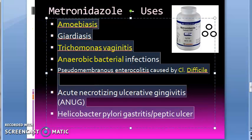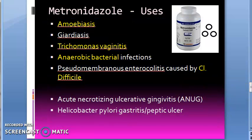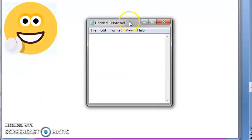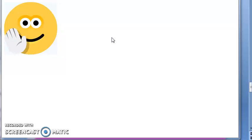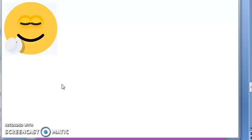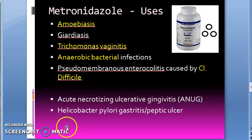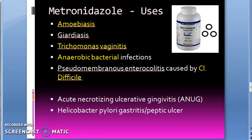Additional uses include acute necrotizing ulcerative gingivitis and Helicobacter pylori infection — including H. pylori-caused gastritis and peptic ulcer. So to summarize, uses of metronidazole are: amoebiasis, Giardia lamblia, Trichomonas vaginalis, Clostridium difficile superinfection causing pseudomembranous enterocolitis, acute necrotizing ulcerative gingivitis, and Helicobacter pylori.